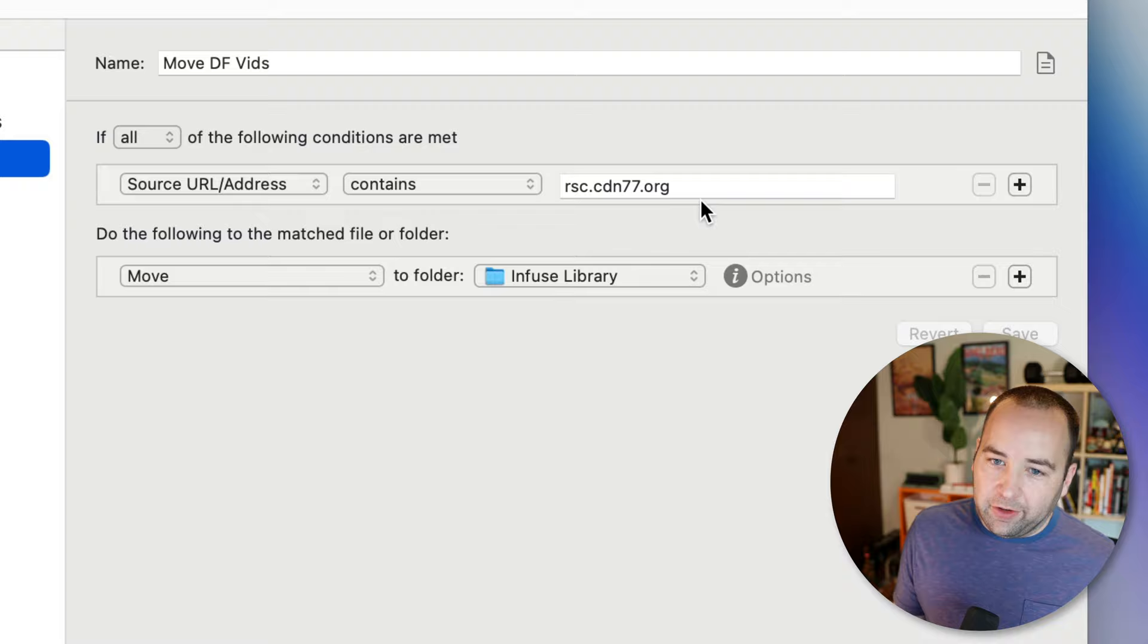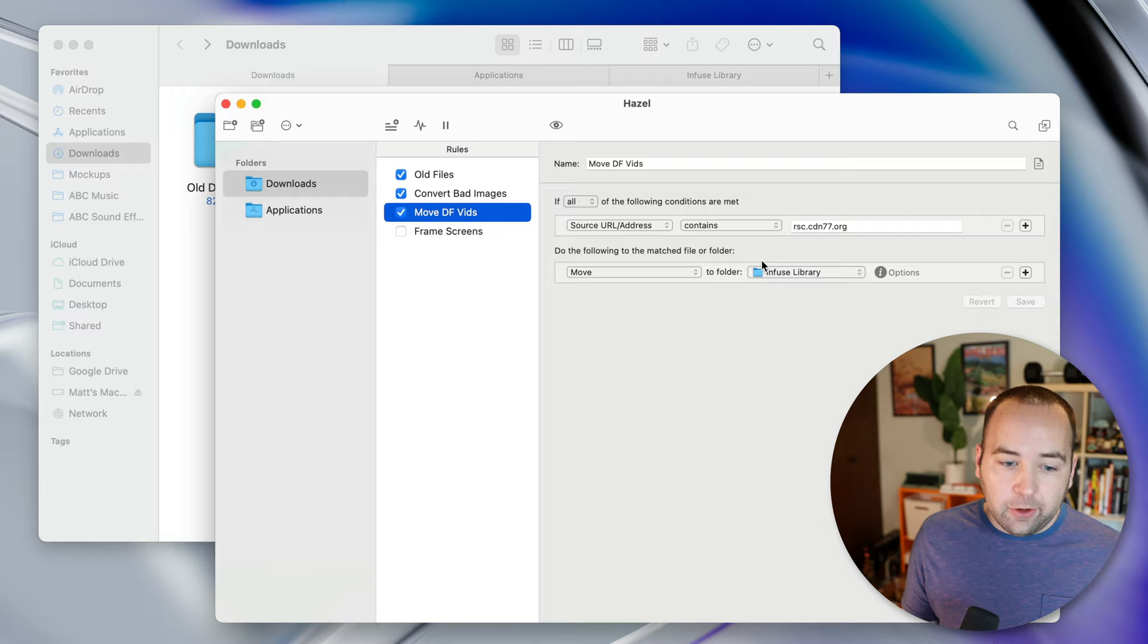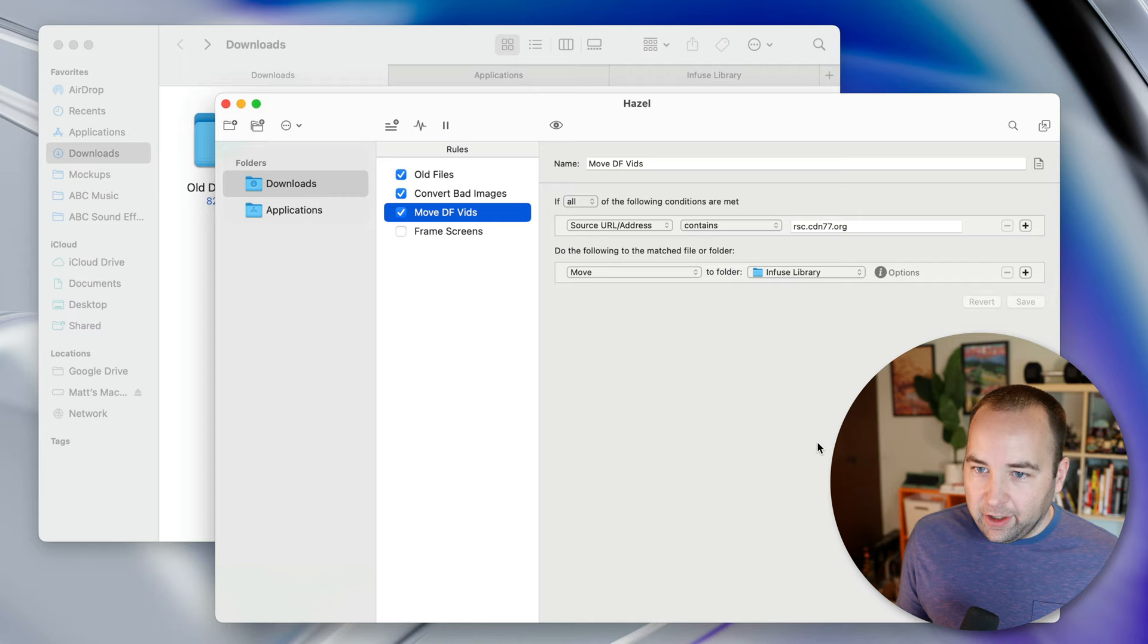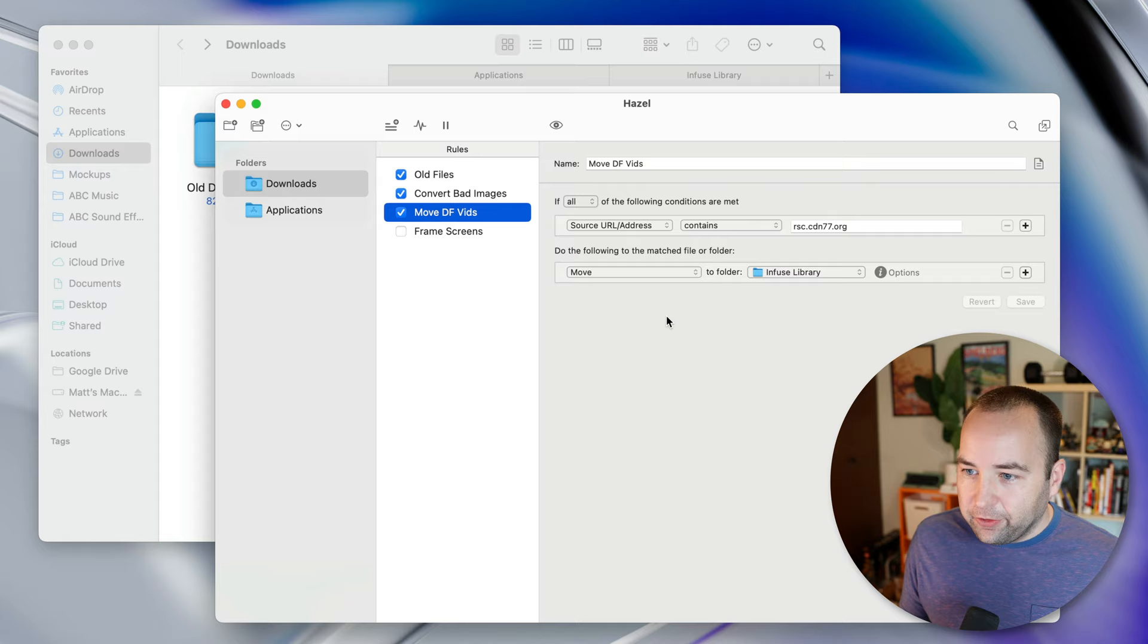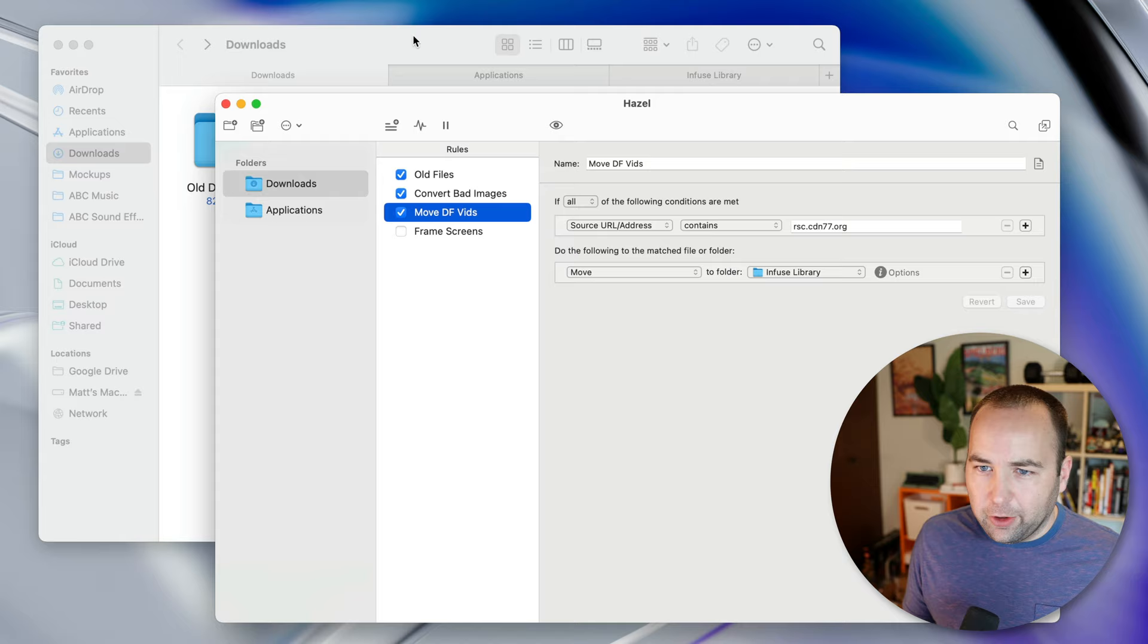And so basically what I've done is you can use one of the rules as source URL slash address. It contains rsccdn77.org. This is going to be obviously different for everybody, but I've noticed that's what all digital foundry videos are. And so I have a file downloading right now actually. And so basically what this does is let me go to their site, let me download the video that I want, and then I can stop thinking about it. I don't have to do anything else at that point. And I just know that once it's done and in my downloads folder, it's going to be moved over to my infuse library, which actually lives inside my Mac mini, which is on the network.